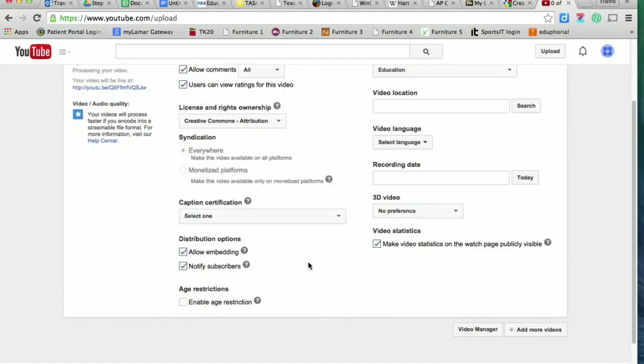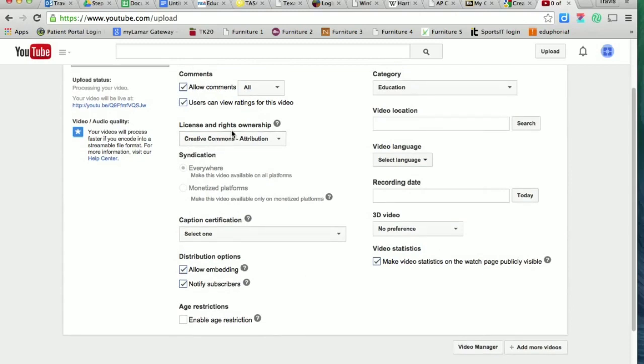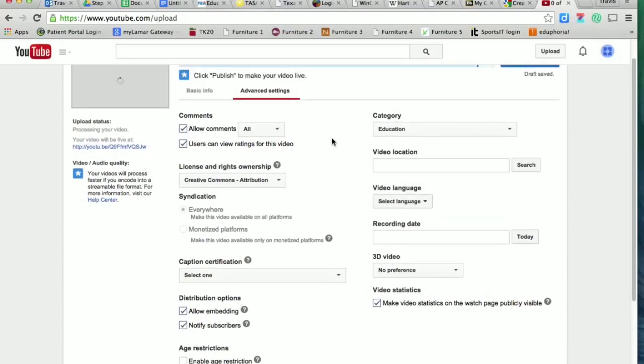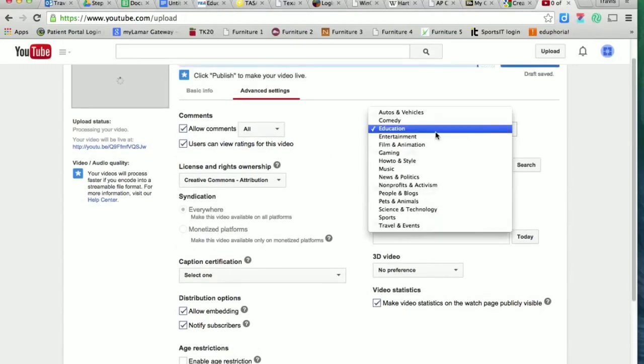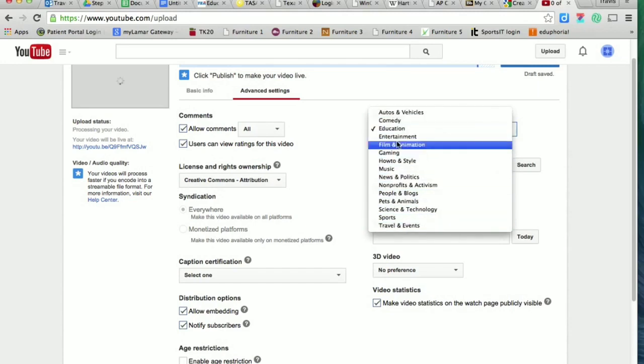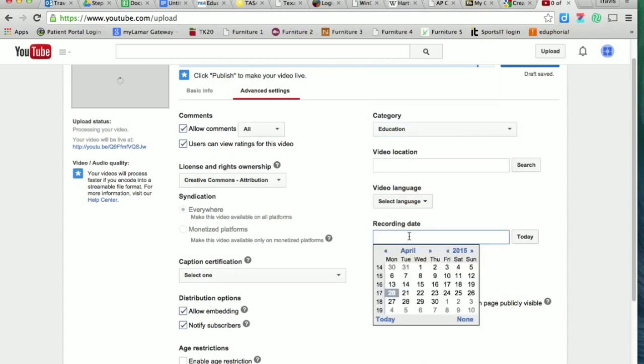A couple of these other things you could go through and look at—these don't need to be clicked or changed unless you have a specific need. Category is pretty important, so if you feel like your video falls into one of these categories, go ahead and choose it. For me, I'm going to stick with Education because that's where this video actually works.